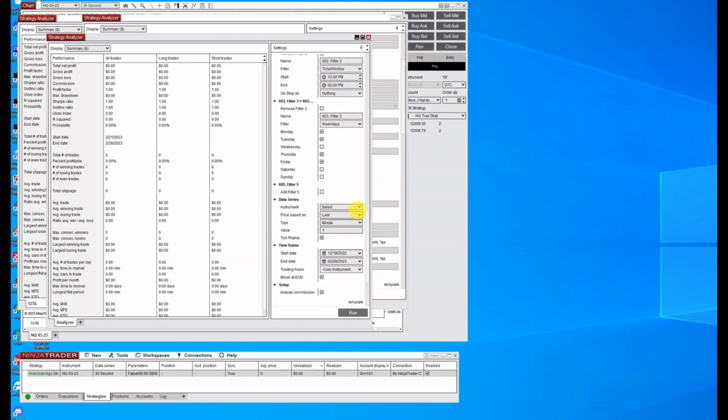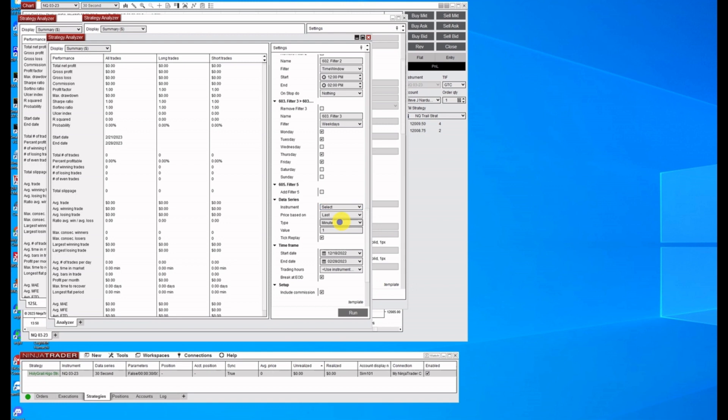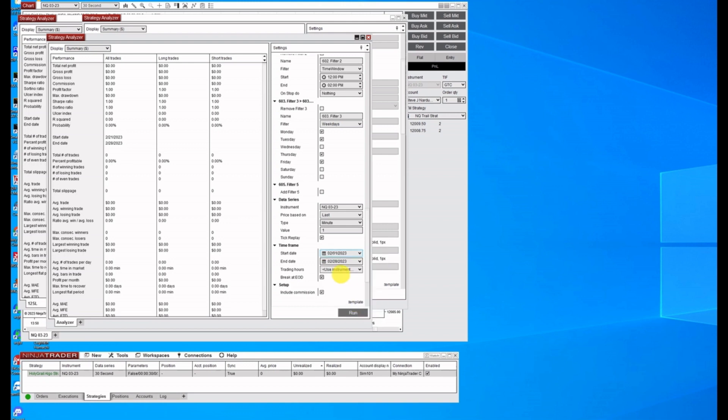And we're going to do a 15 stop loss on this one. And select what we're going to trade on the NQ323. And let's go to February the first. Click run.